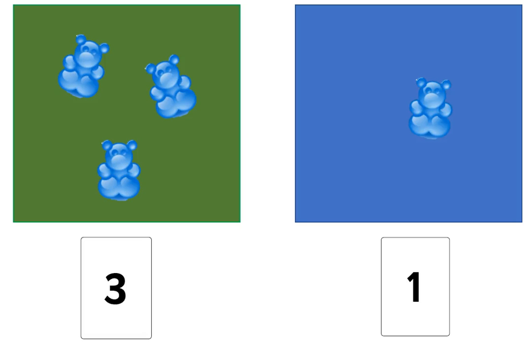The final step will be to have the students choose number cards that match the two groups of counting bears. With these cards we'll start introducing the language plus. So we'll say in this case three plus one equals four since I took my four bears and separated them into two groups. One group being three and one group being one. So again we're introducing that one number plus another number equals a total language into our lesson, three plus one equals four.